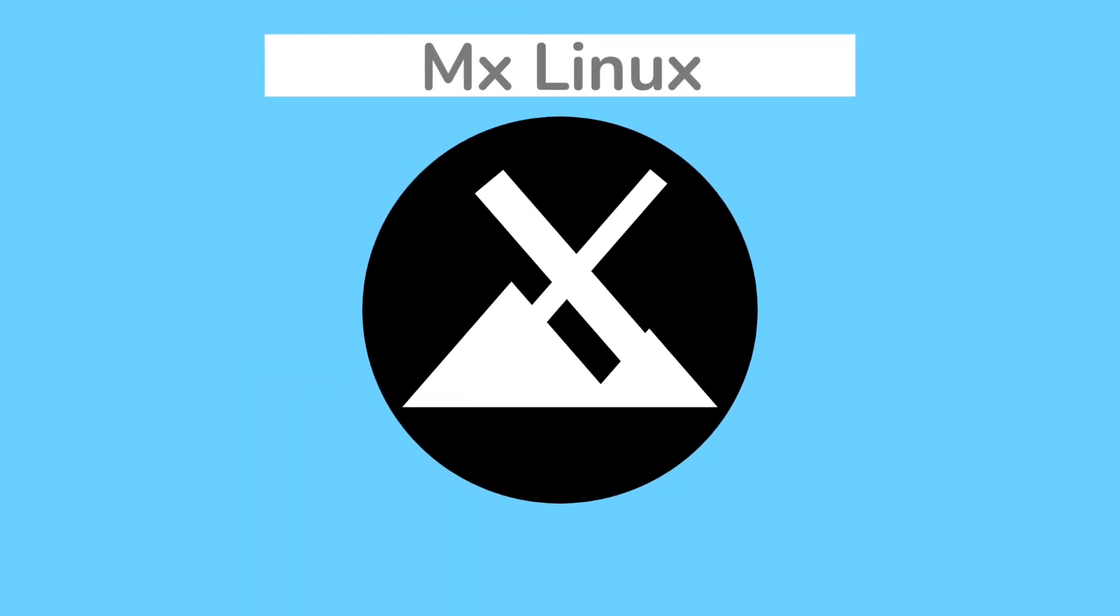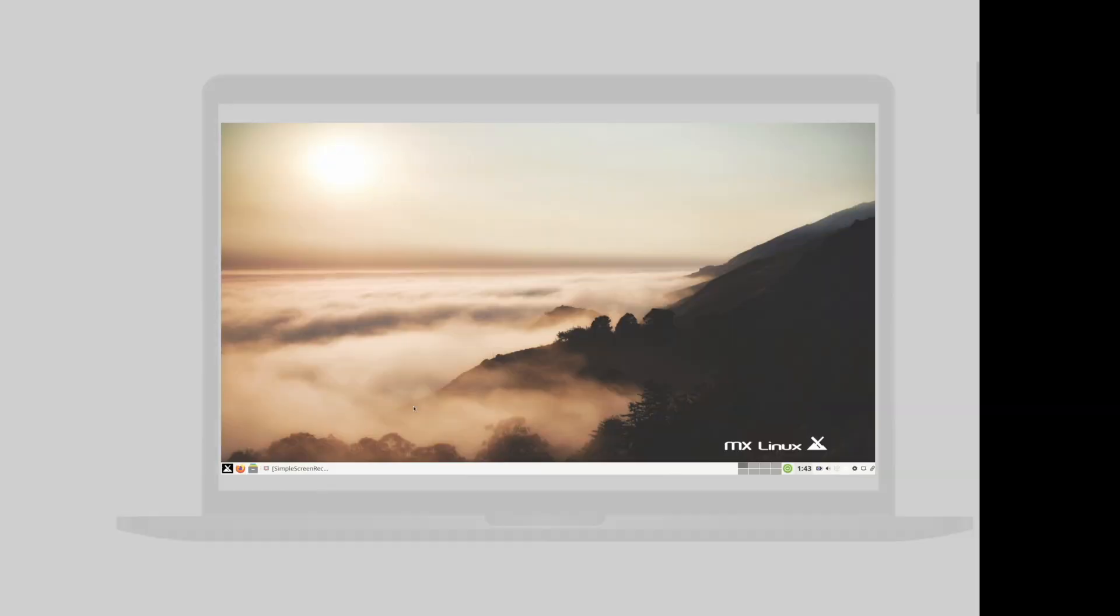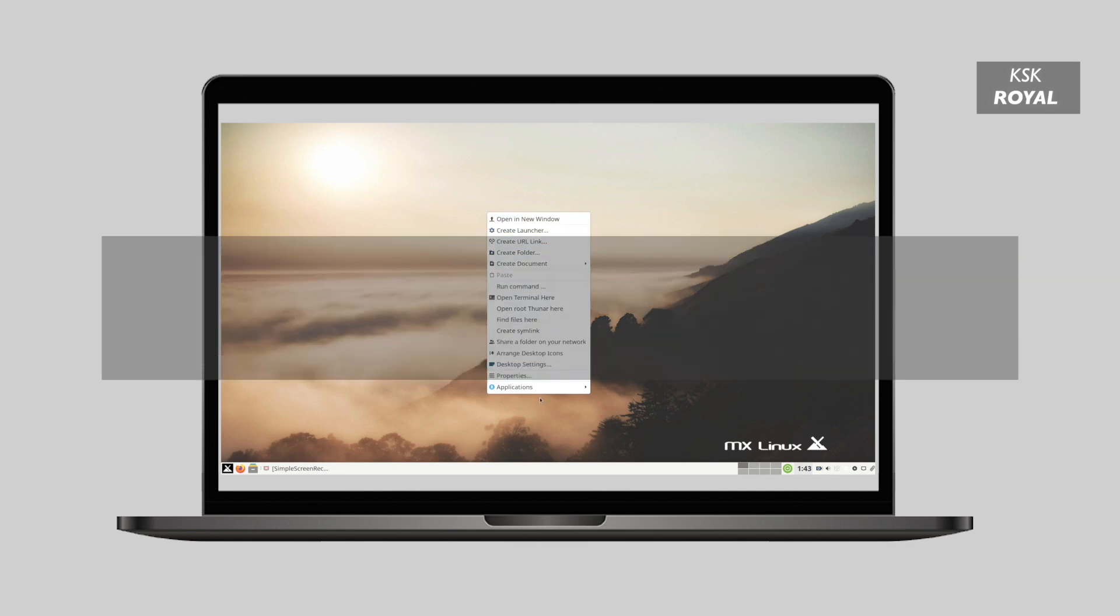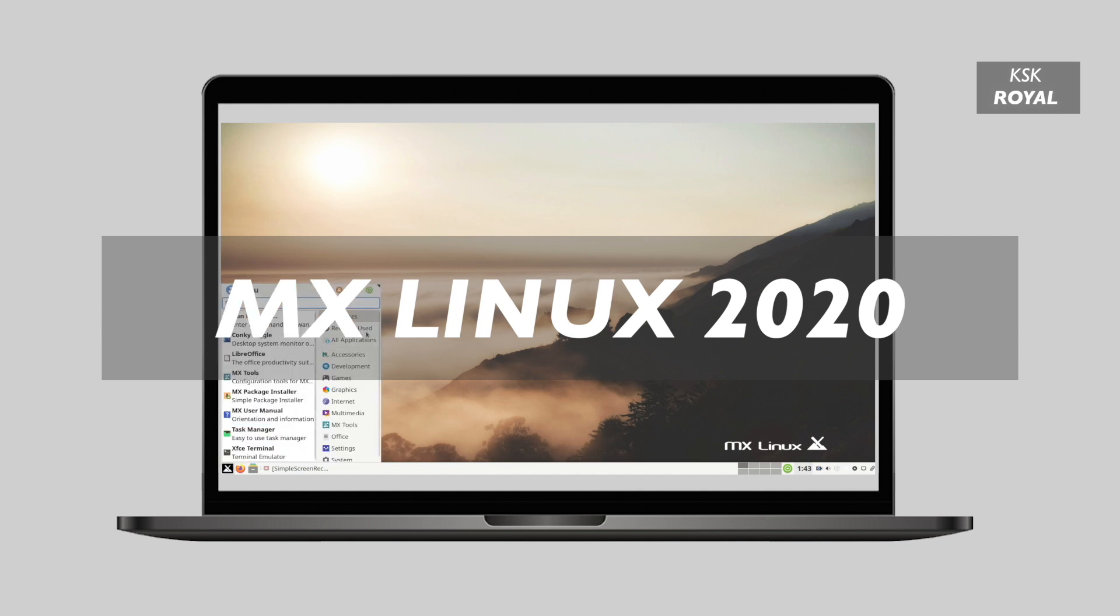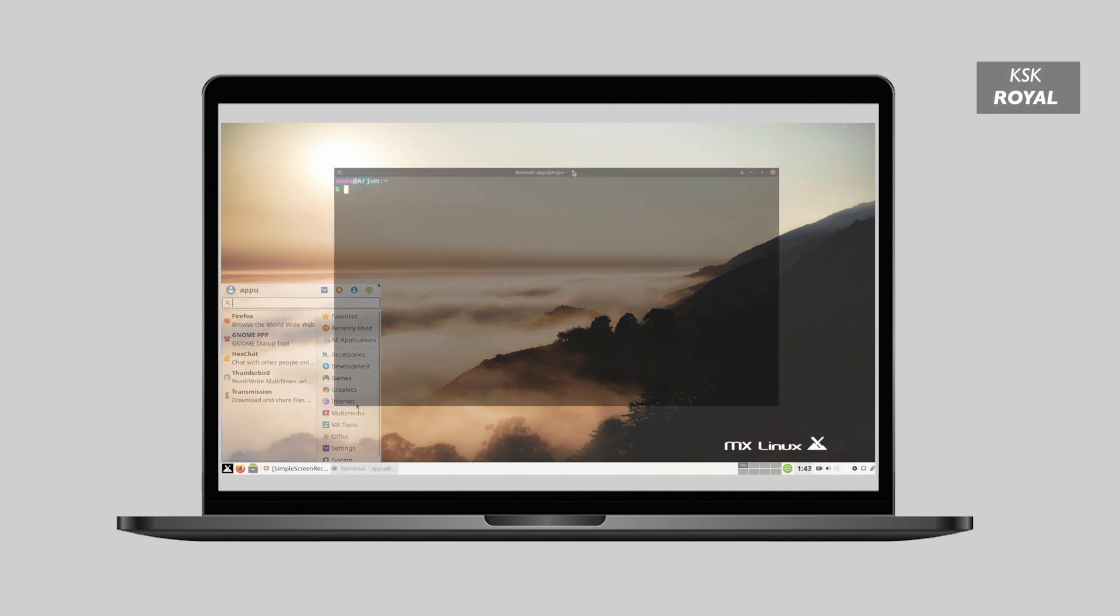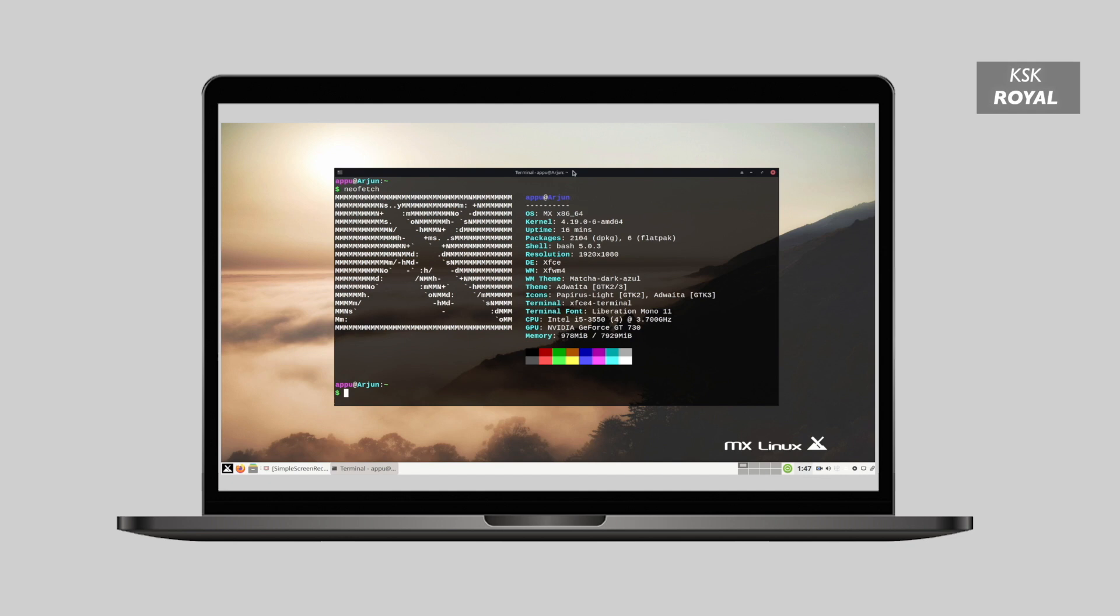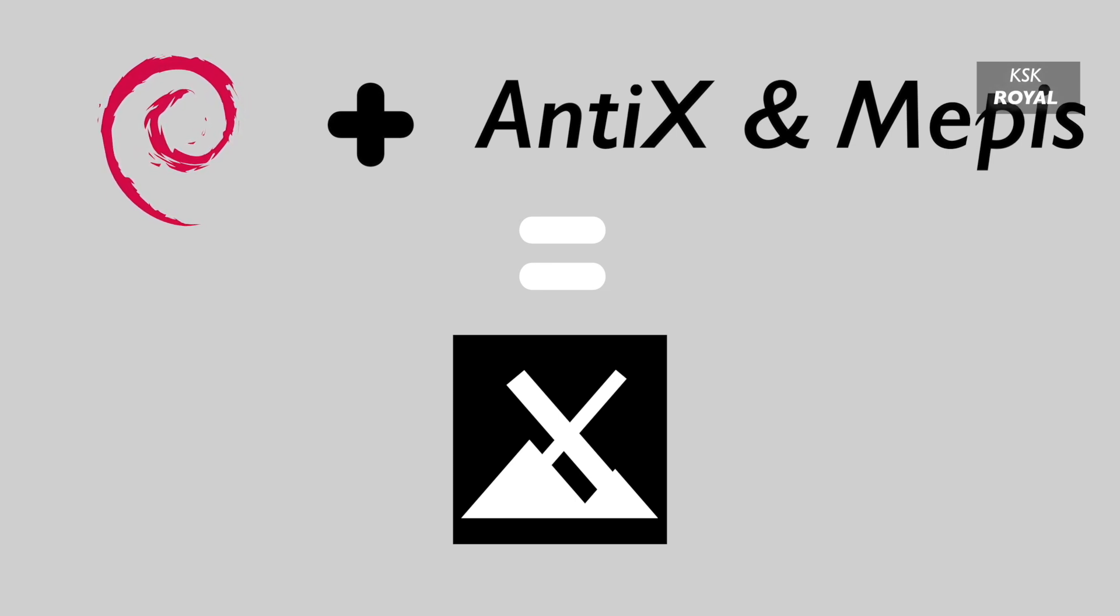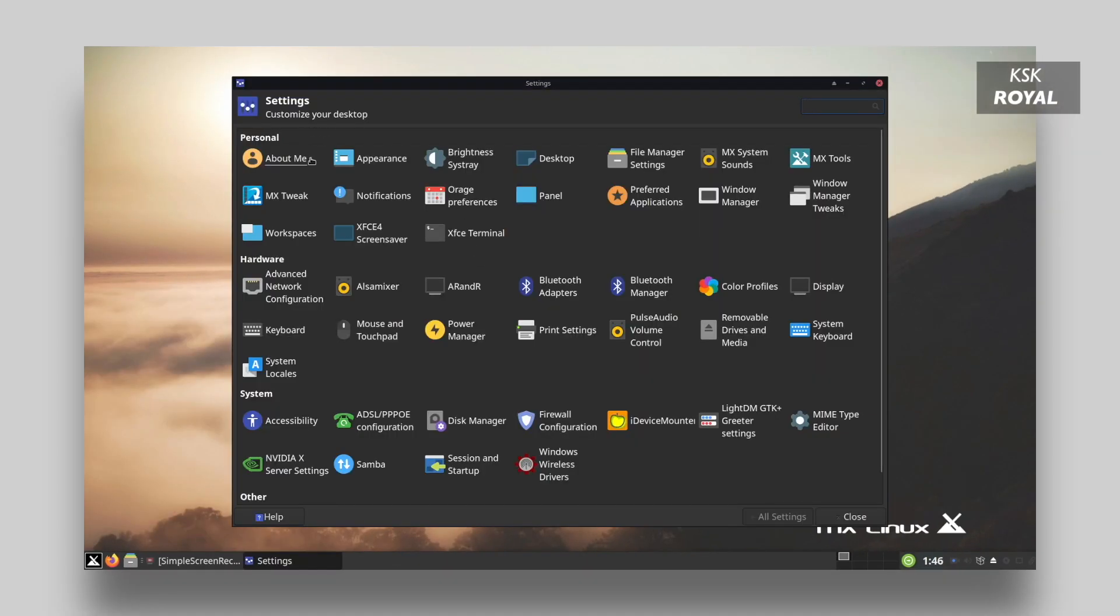Last but not least, we are having at number five MX Linux. MX Linux is a mid-weight Linux distro based on Debian stable branch. It is designed to combine an elegant and efficient desktop with simple configuration, high stability, solid performance, and a medium-sized footprint. It uses the lightweight XFCE desktop environment. This way the user interface feels super snappy and more responsive than other distros of 2020. MX Linux is currently the number one Linux distro of 2020 according to DistroWatch. Due to the level of support from the community made MX Linux the best and number one Linux distro of 2020.